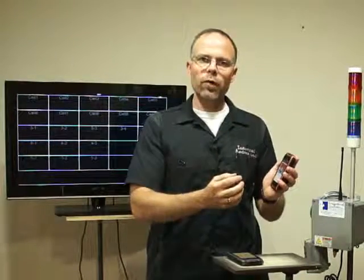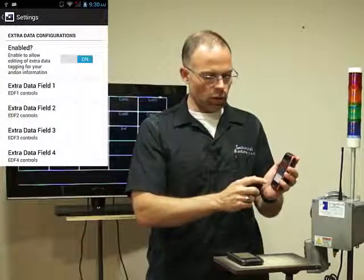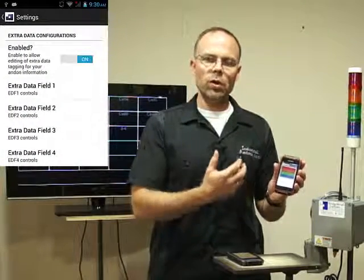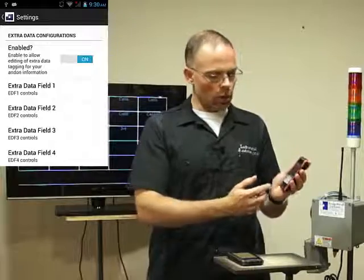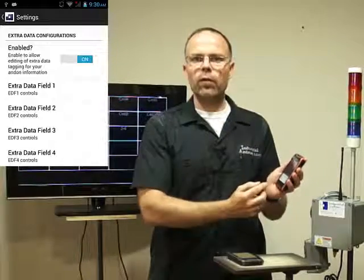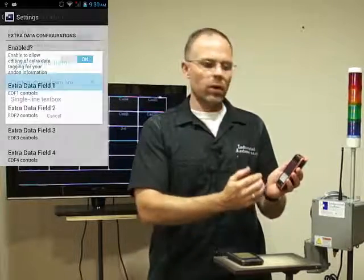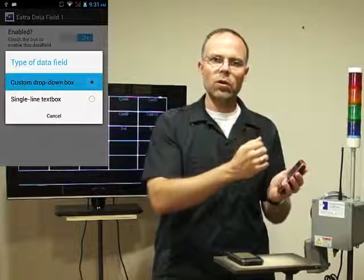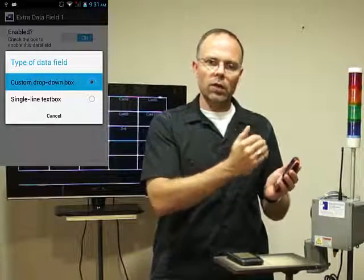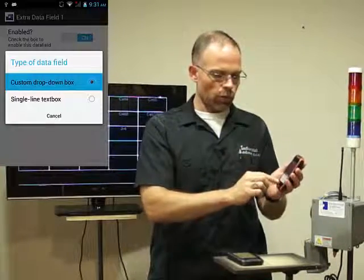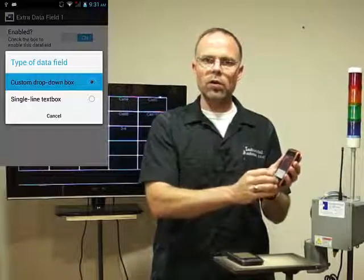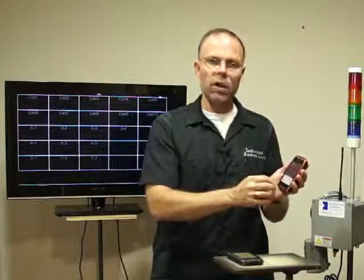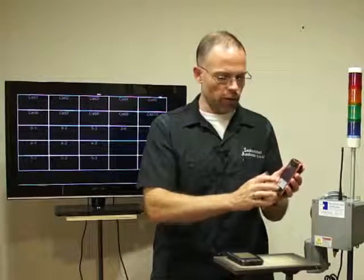One of the unique features with this is that you can also configure some extra data fields. So when somebody has an issue, they can go in and select from the drop-down whatever you've configured for that. Like if they need materials, they can select from that drop-down. They can also type in specific information if you have a free-form text field set up as one of your extra data fields.